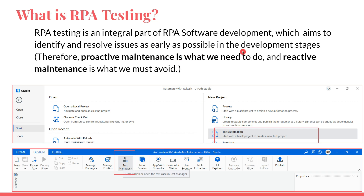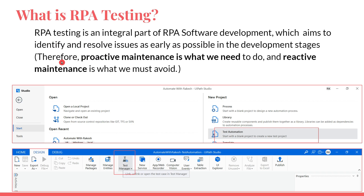The goal is to identify issues as early as possible in the development stages. If you have developed a complete RPA project and moved it to production, then you realize in production the RPA project is not working — because selectors are different or the application is now a different version — those things we have to identify much earlier, in the development stages.